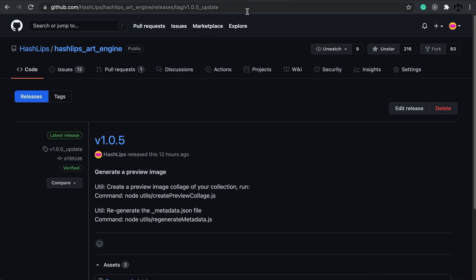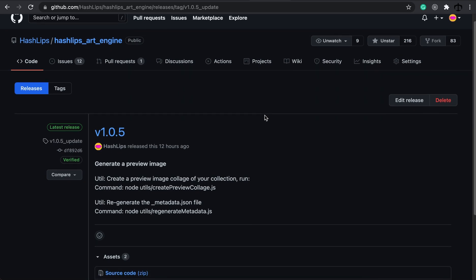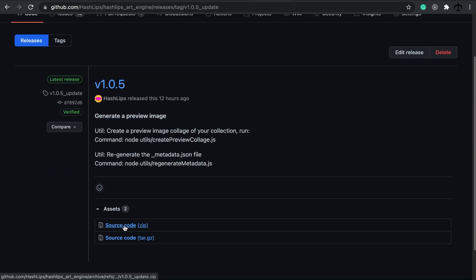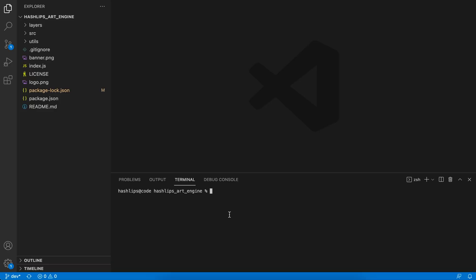Go to this URL at the top, make sure you're on version 1.0.5, and then download the source code zip file. Then go and open your IDE, extract this file, and open it there.